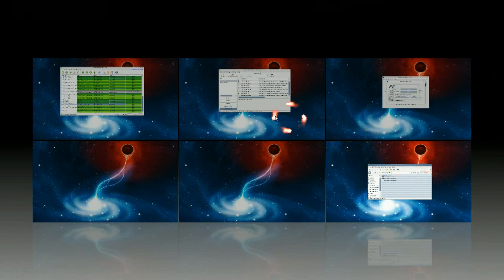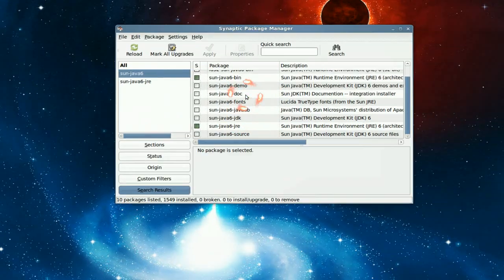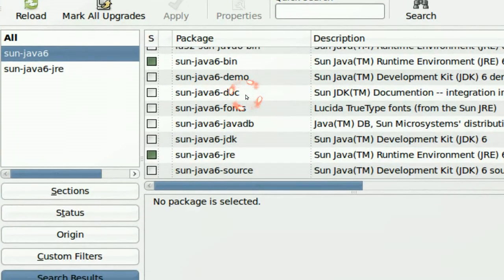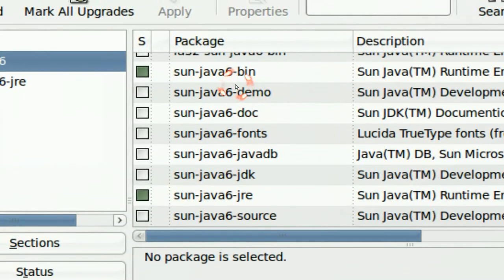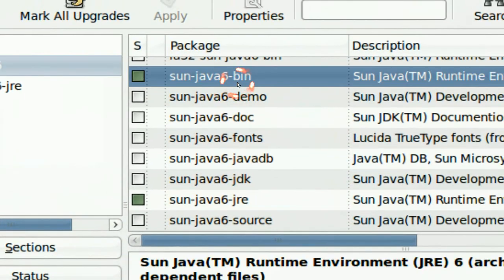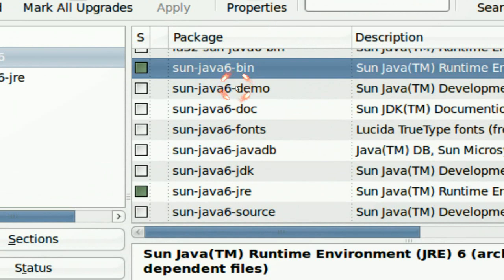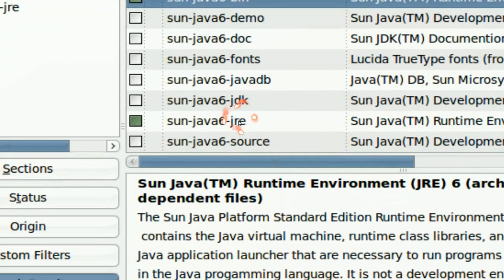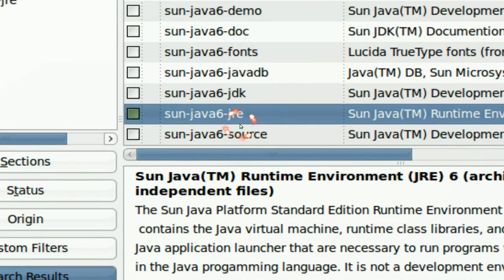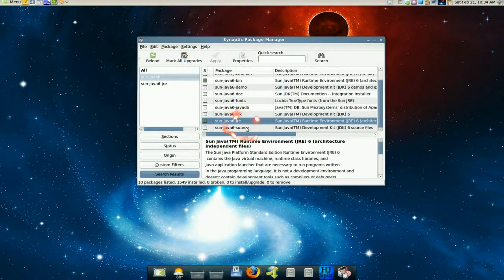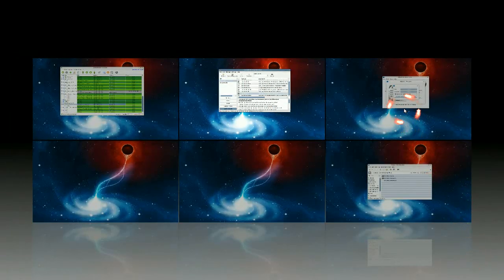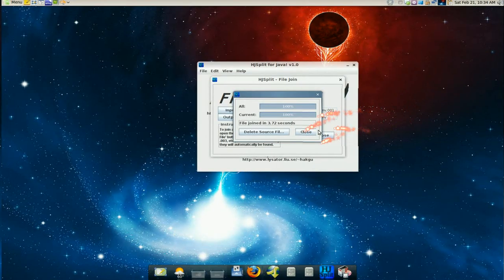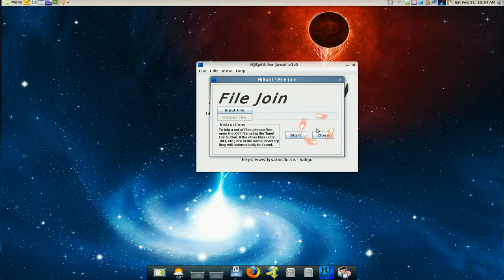So if you want to install it, you need the Java package which is Java 6, the bin one and the jre one, because this is a Java program like I said, so it should work cross-platform if you have Java.